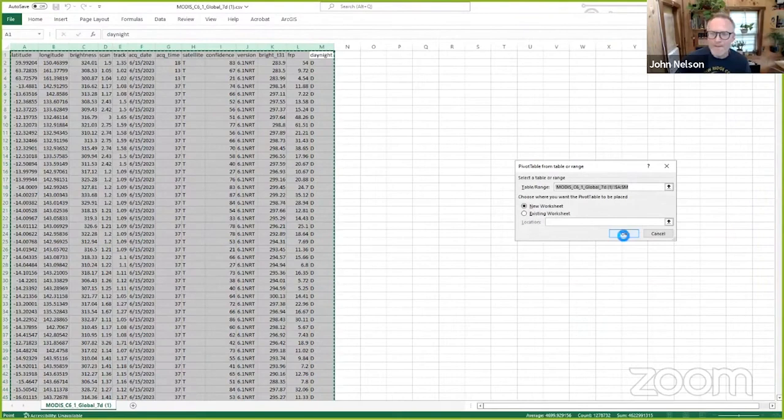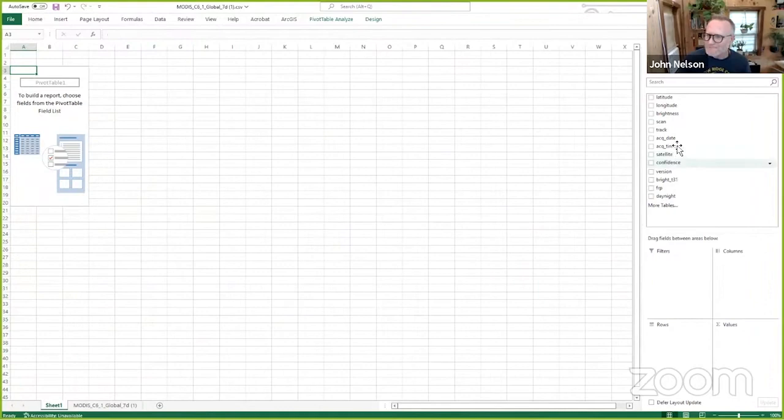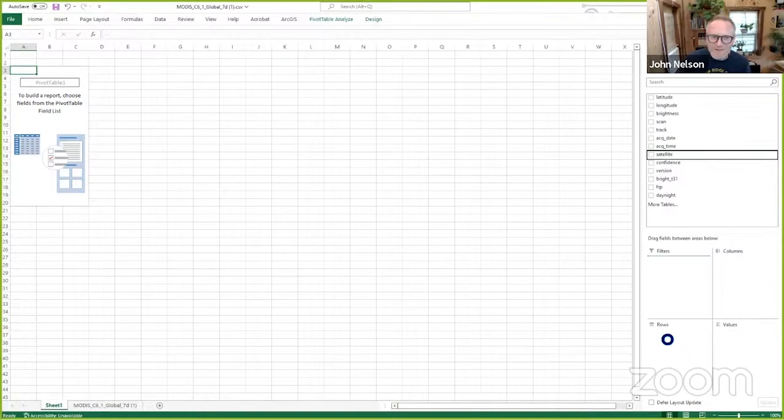Now pivot table lets me slice and dice the same exact data in different ways. For example, I can take, let's see. I'll look at which satellite did the recording. So was it satellite A or satellite T? And you can see that over here. And there's two satellites.